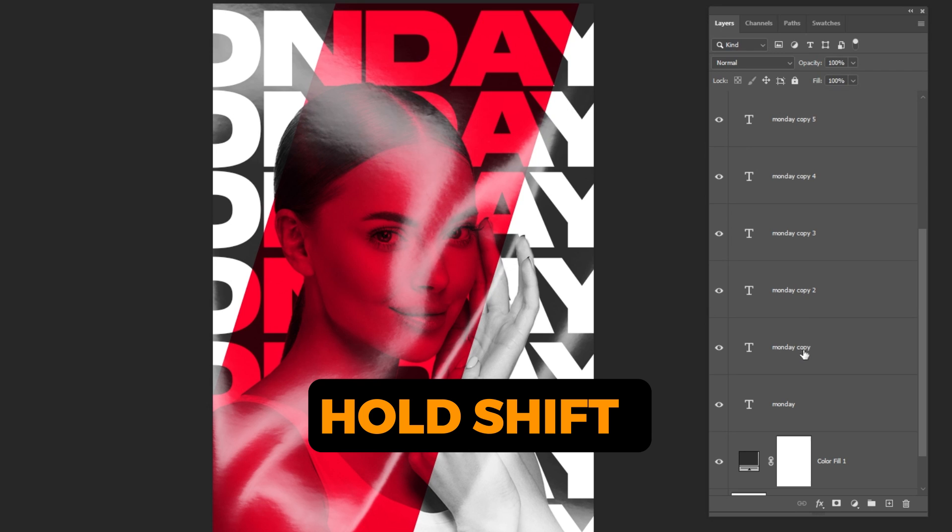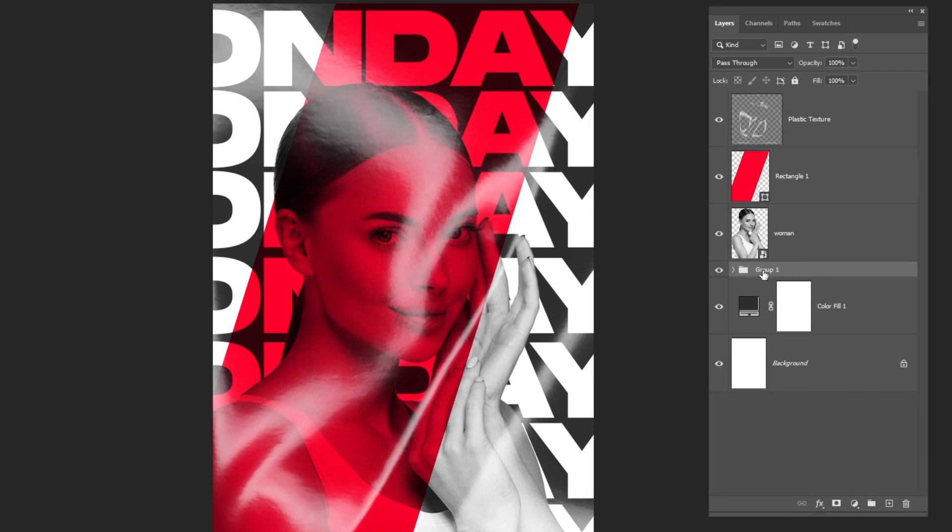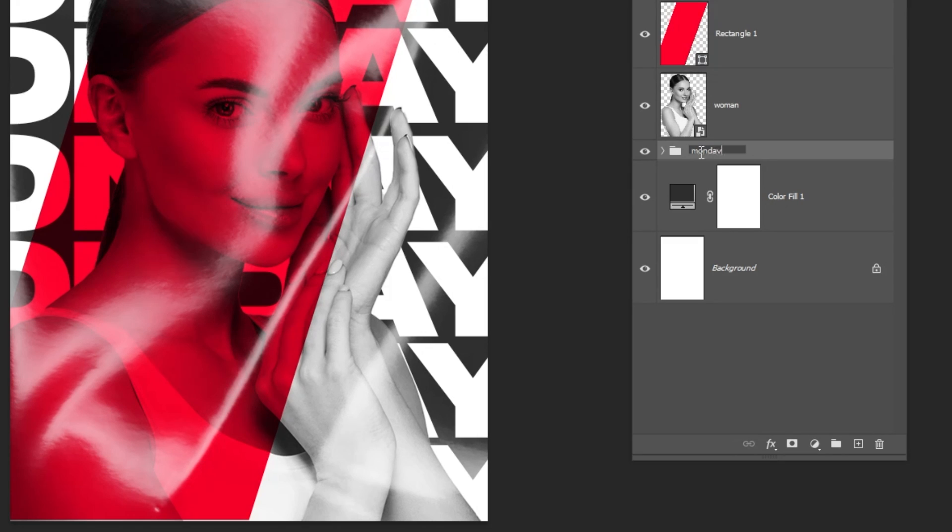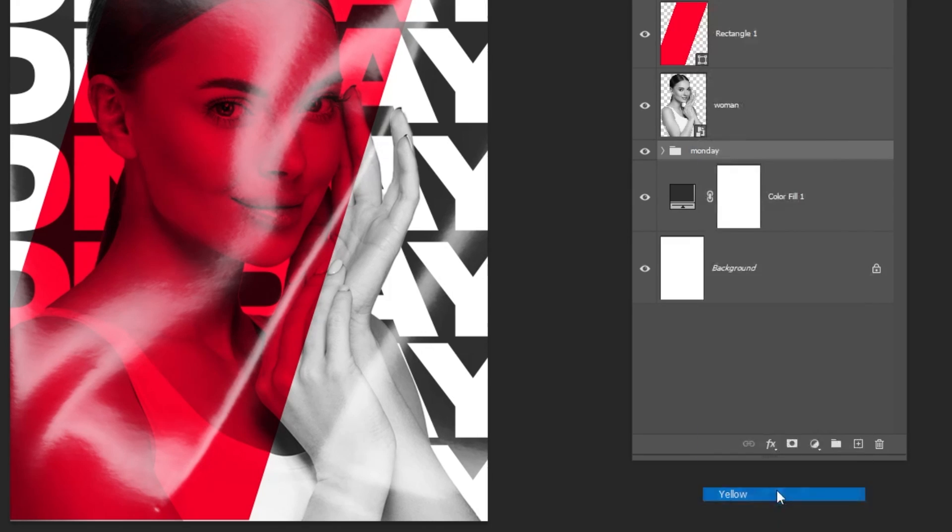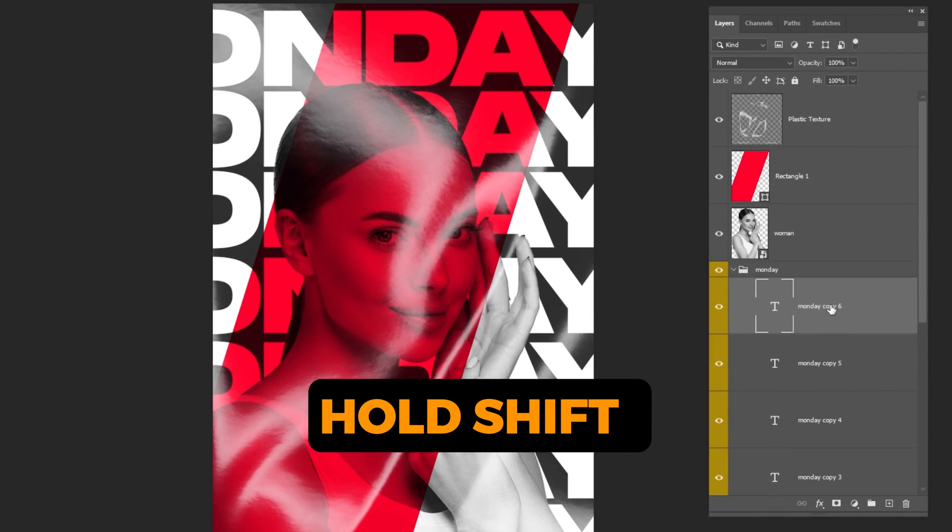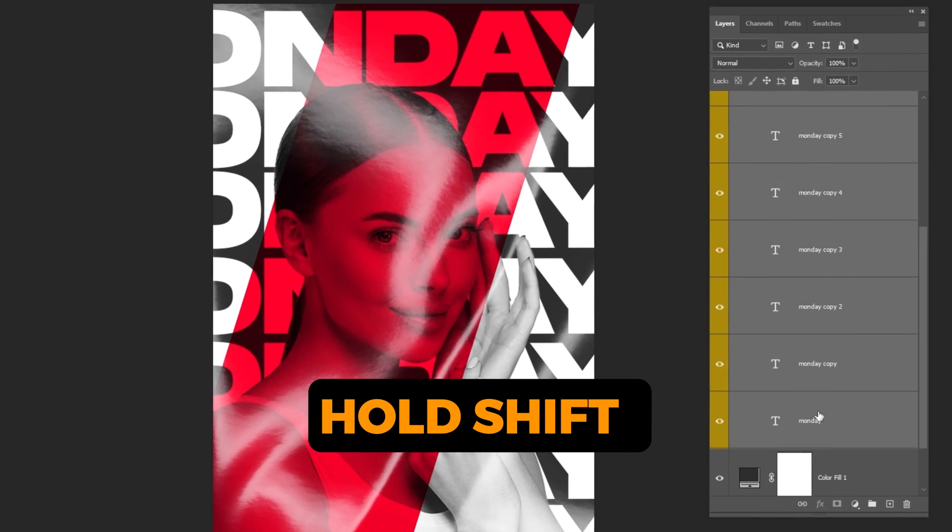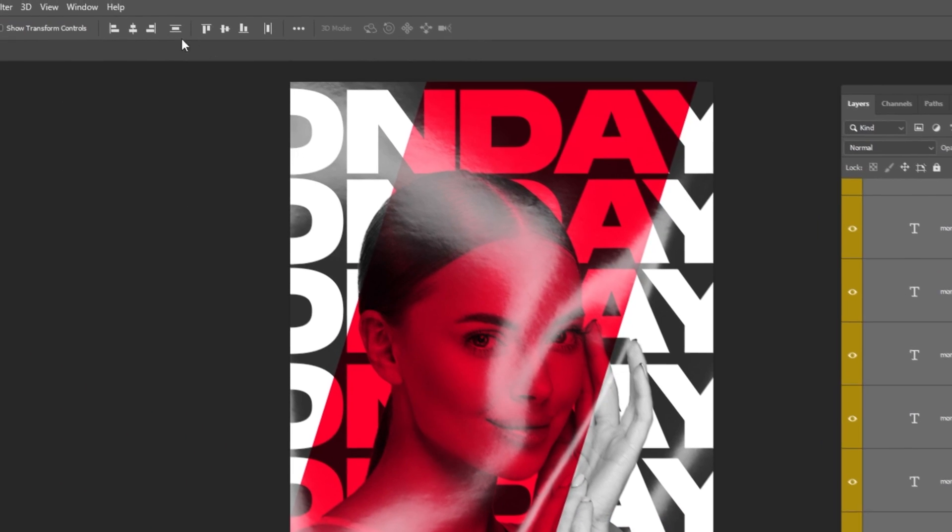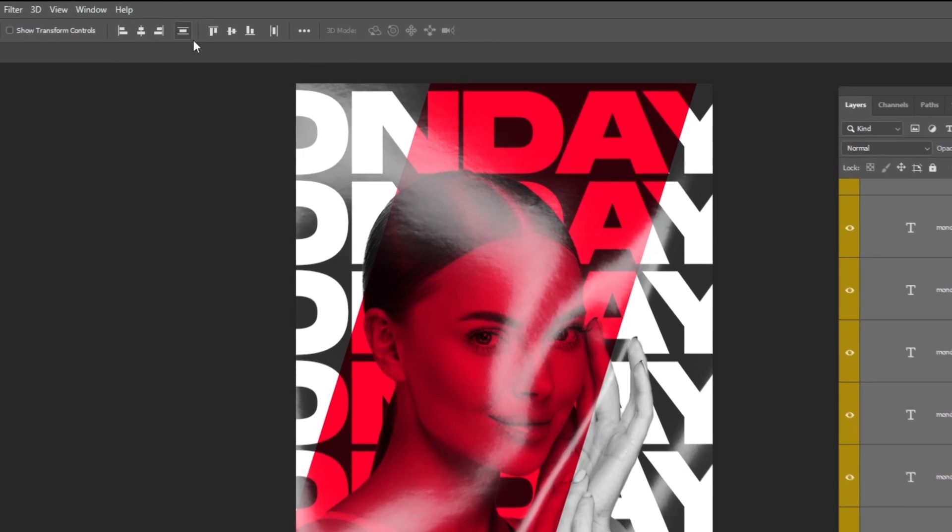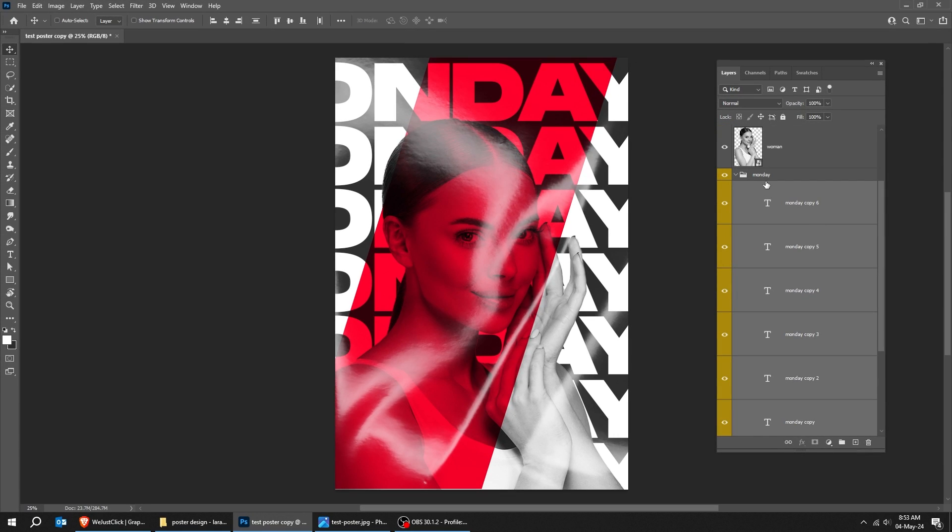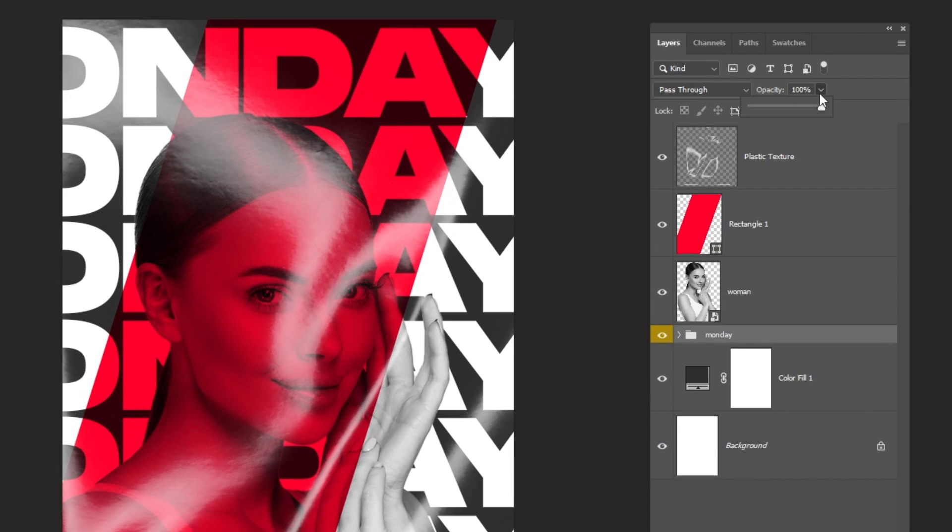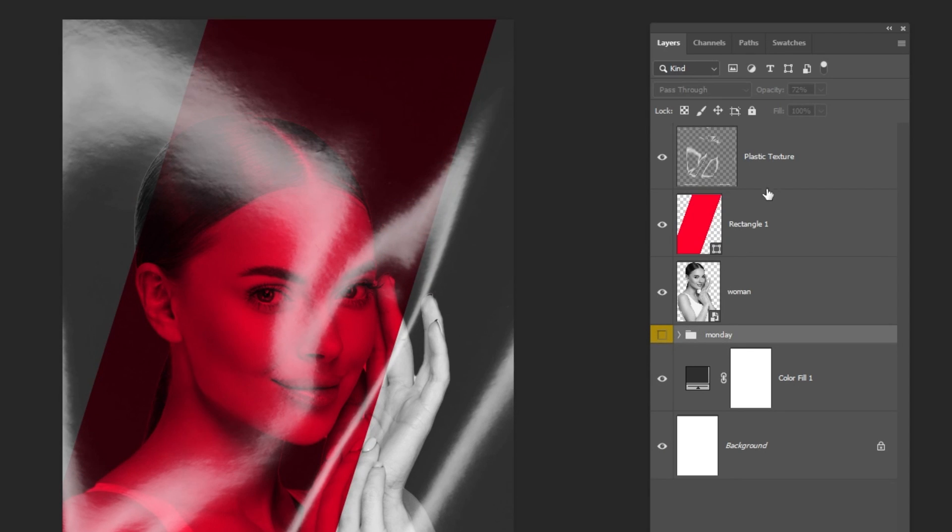Hold shift and select all these text layers. Group them. Let's rename it. Hold shift and select all these text layers. Align them like this. Reduce the opacity. Hide this group folder for now.